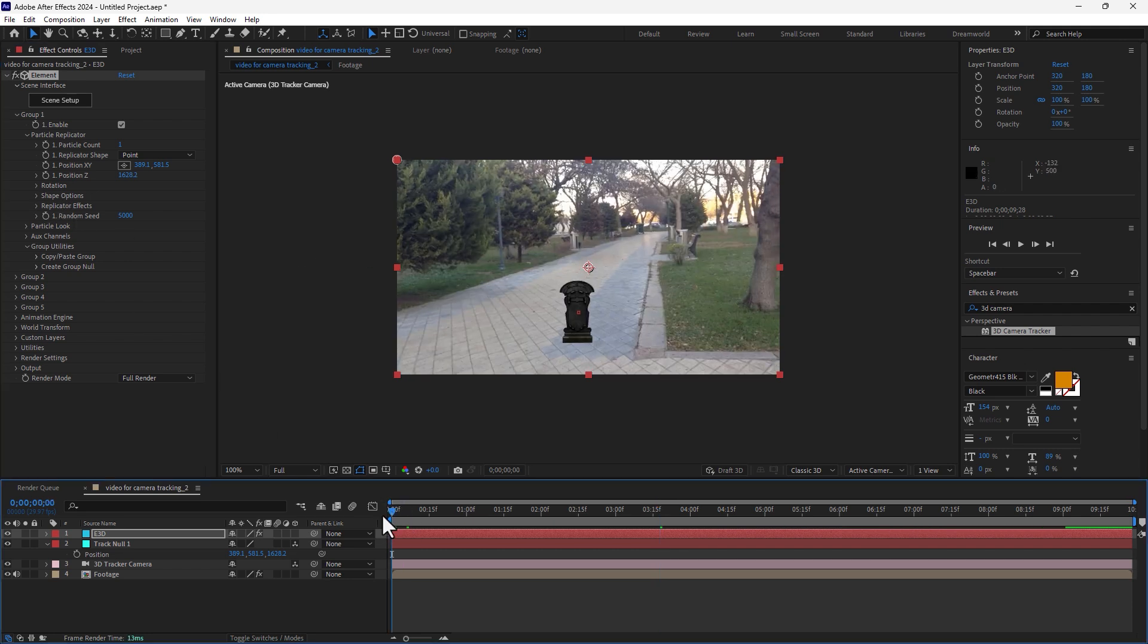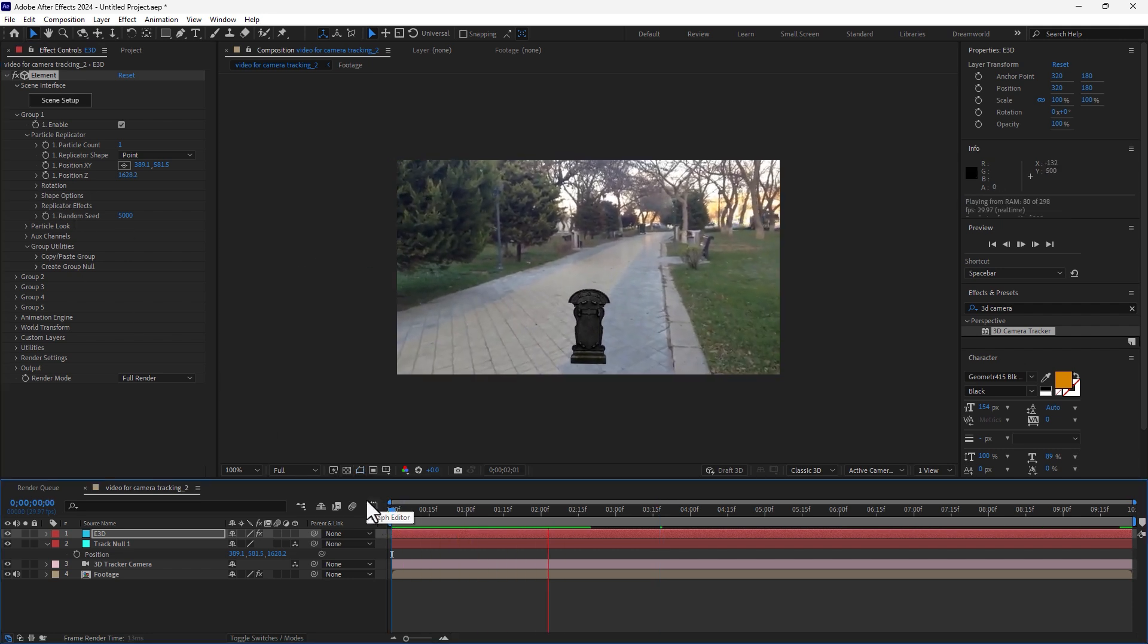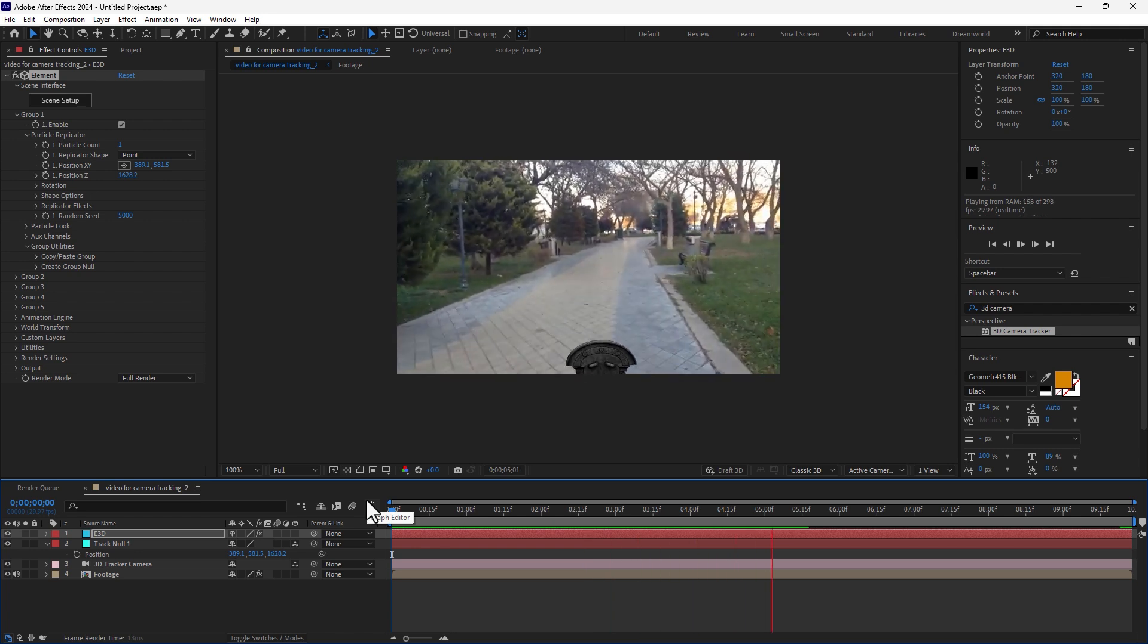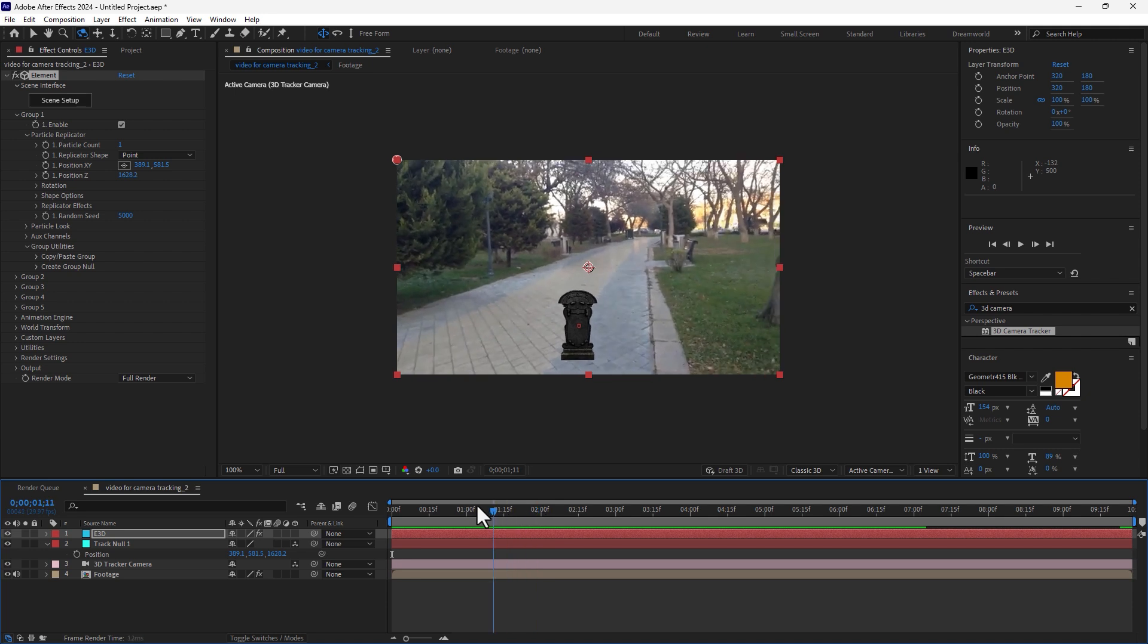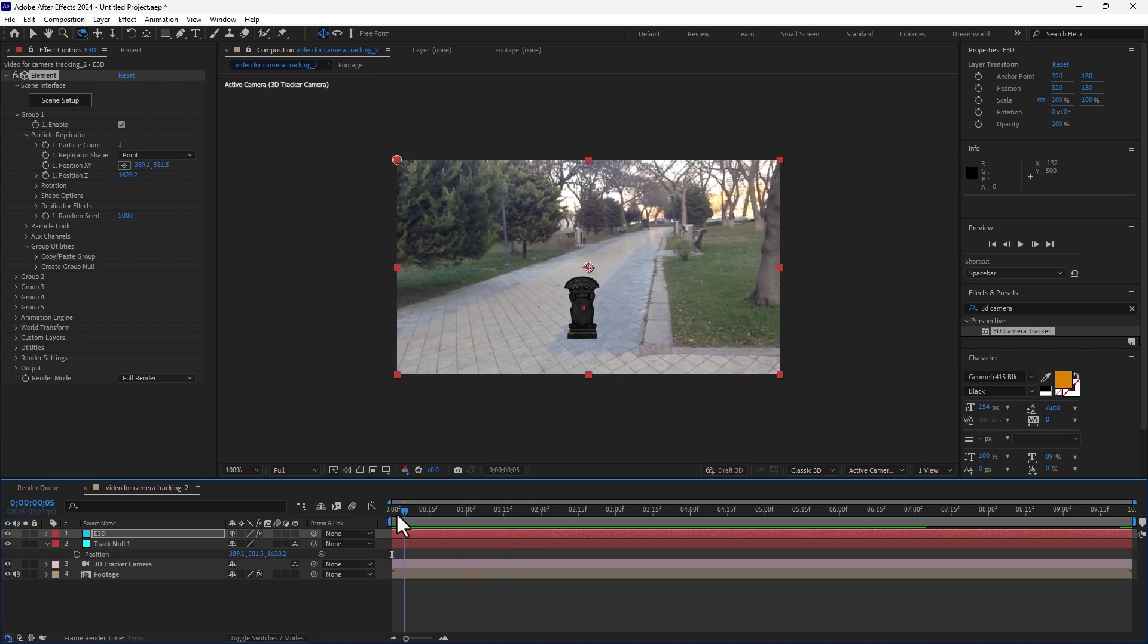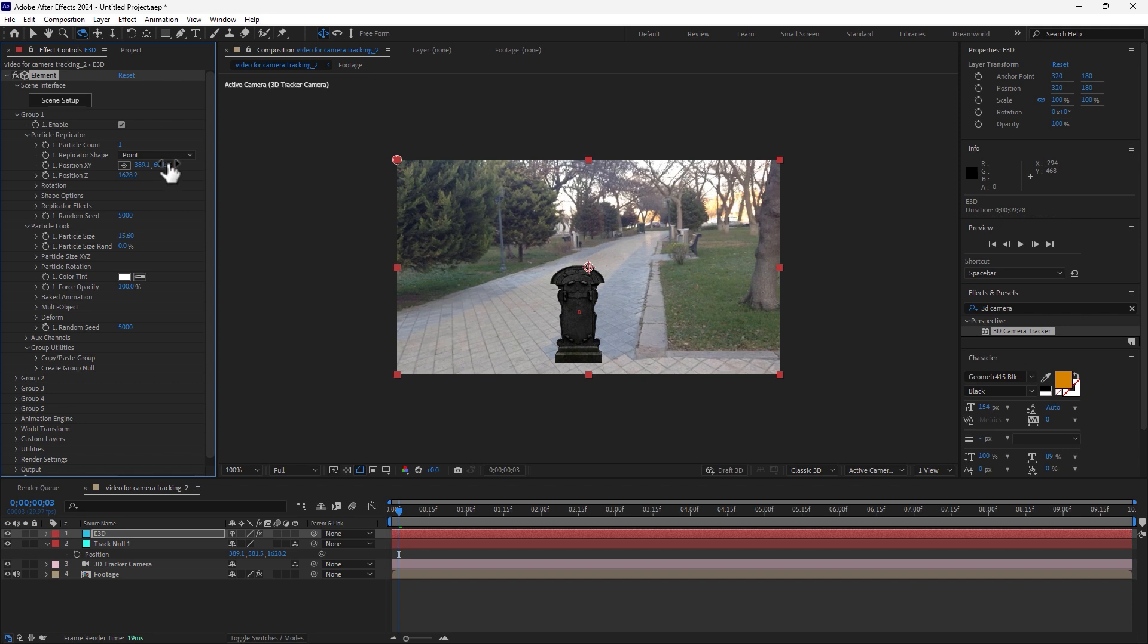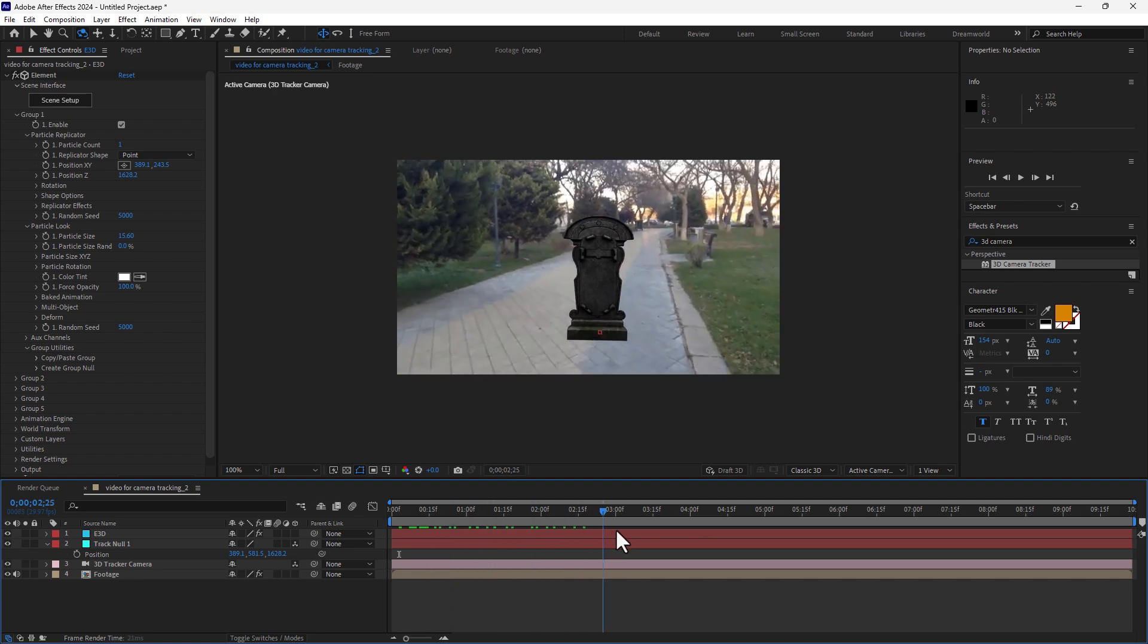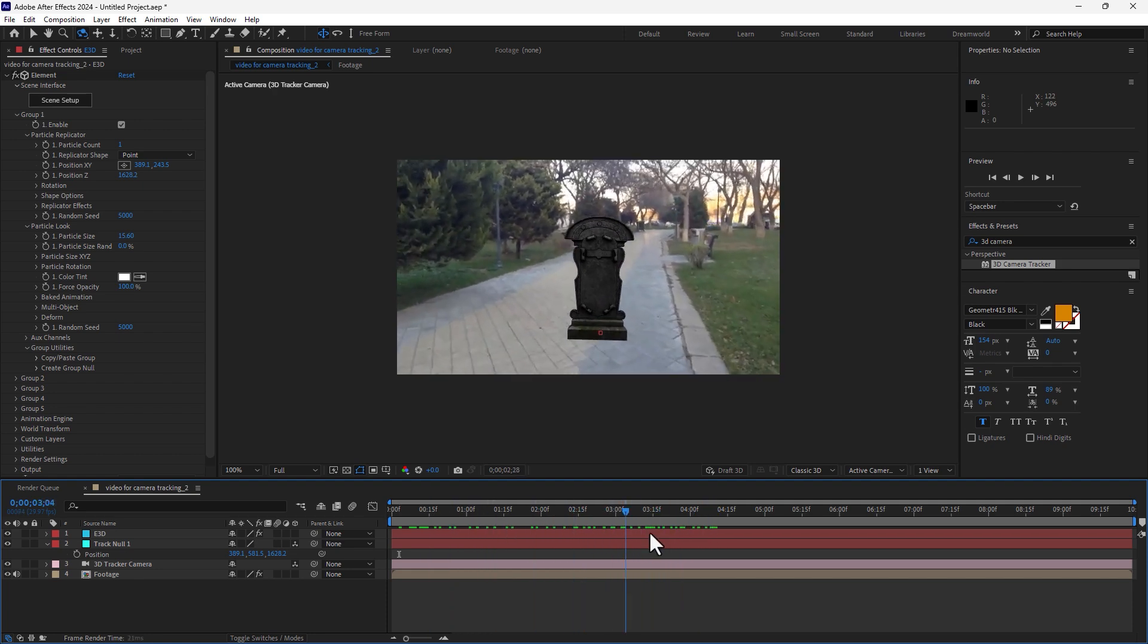Let's play now. OK, and now time to add some shadows. Select Element 3D, go to particle, change the particle size and move it up there. Let's play, not bad.